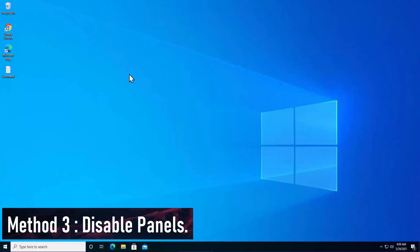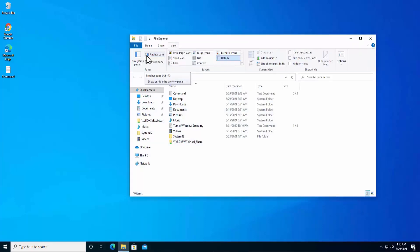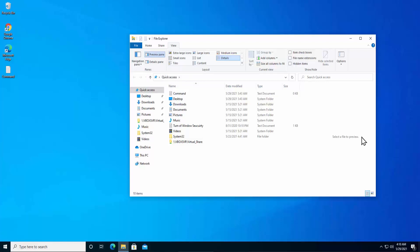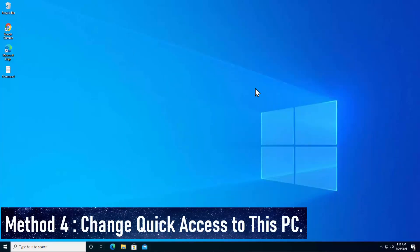Method 3: Disable panels. If you have the preview panel or detail panel selected in File Explorer and you're getting a Windows Explorer not responding error when trying to view folder or file information, turn those options off. Open File Explorer, click the arrow, click View, and if preview panel or detail panel are on, simply click them to turn them off.